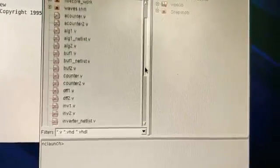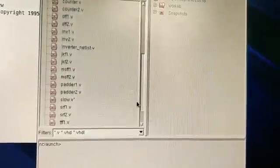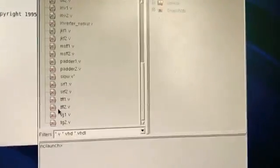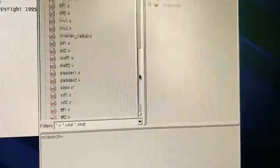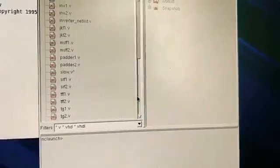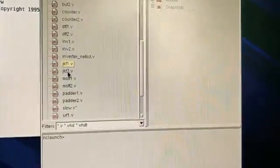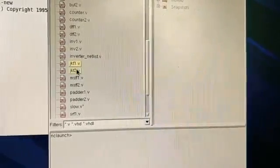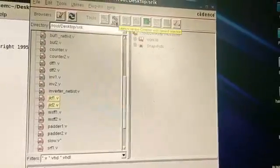I've already typed all the programs from the manual — all gates, buffer, inverter, JK flip flop, transmission gate, SR flip flop, etc. For now, let's take the JK flip flop. Press Ctrl and select these two files, then press the compile button.